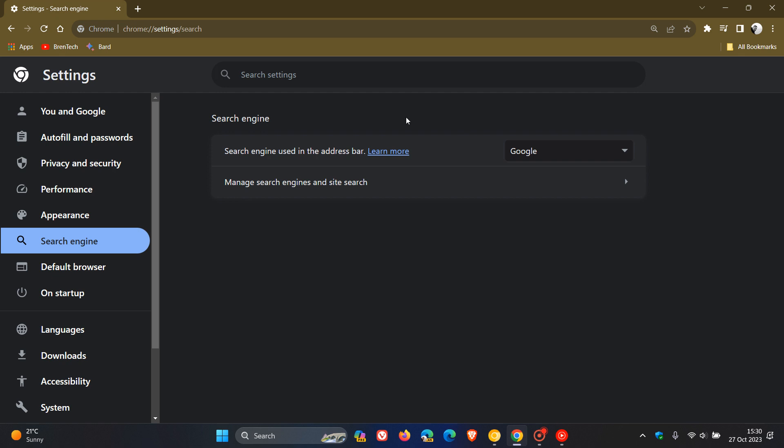It seems that Google is working on a new look and feel for this search engine page, which could be part of that UI refresh.